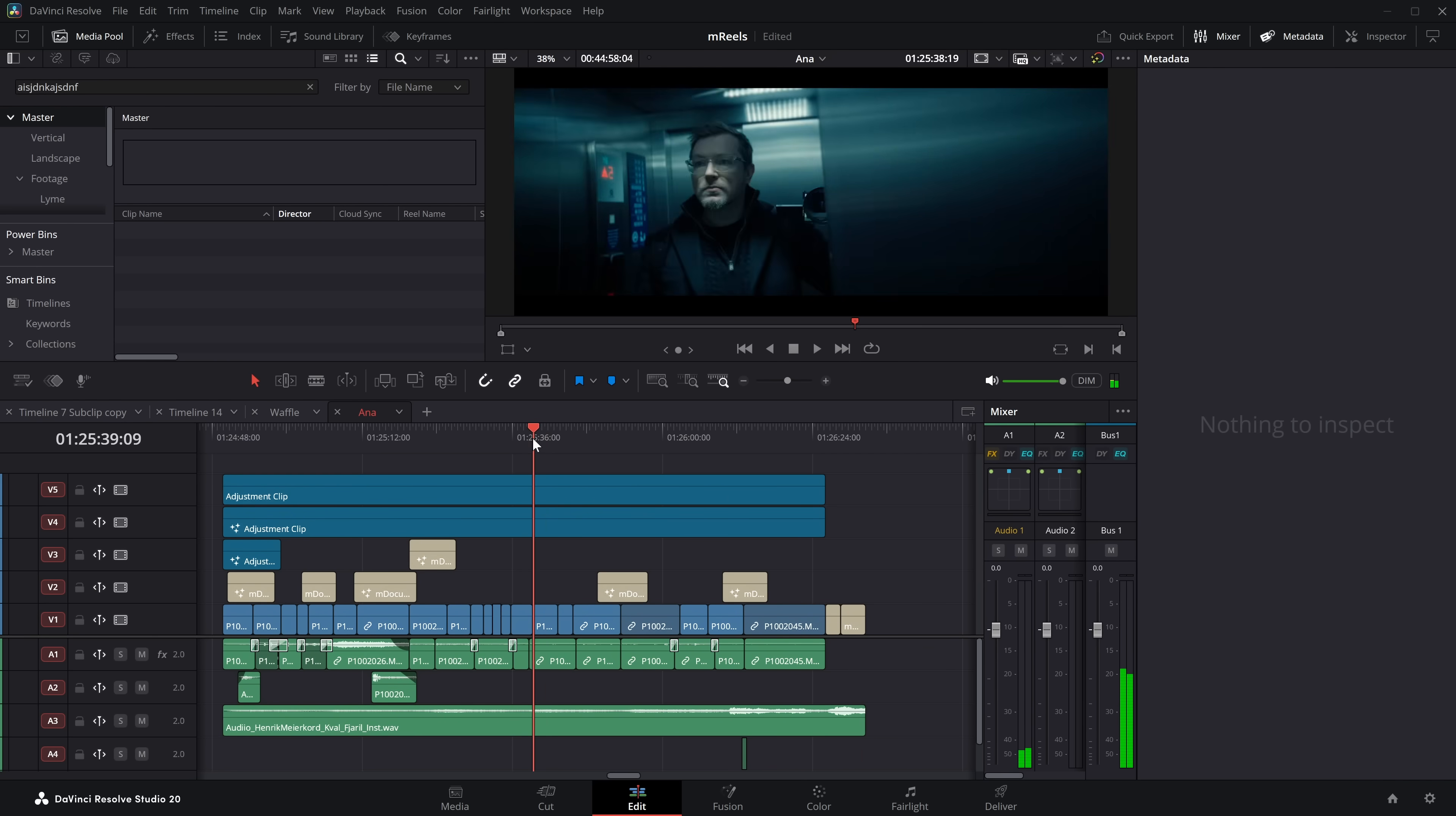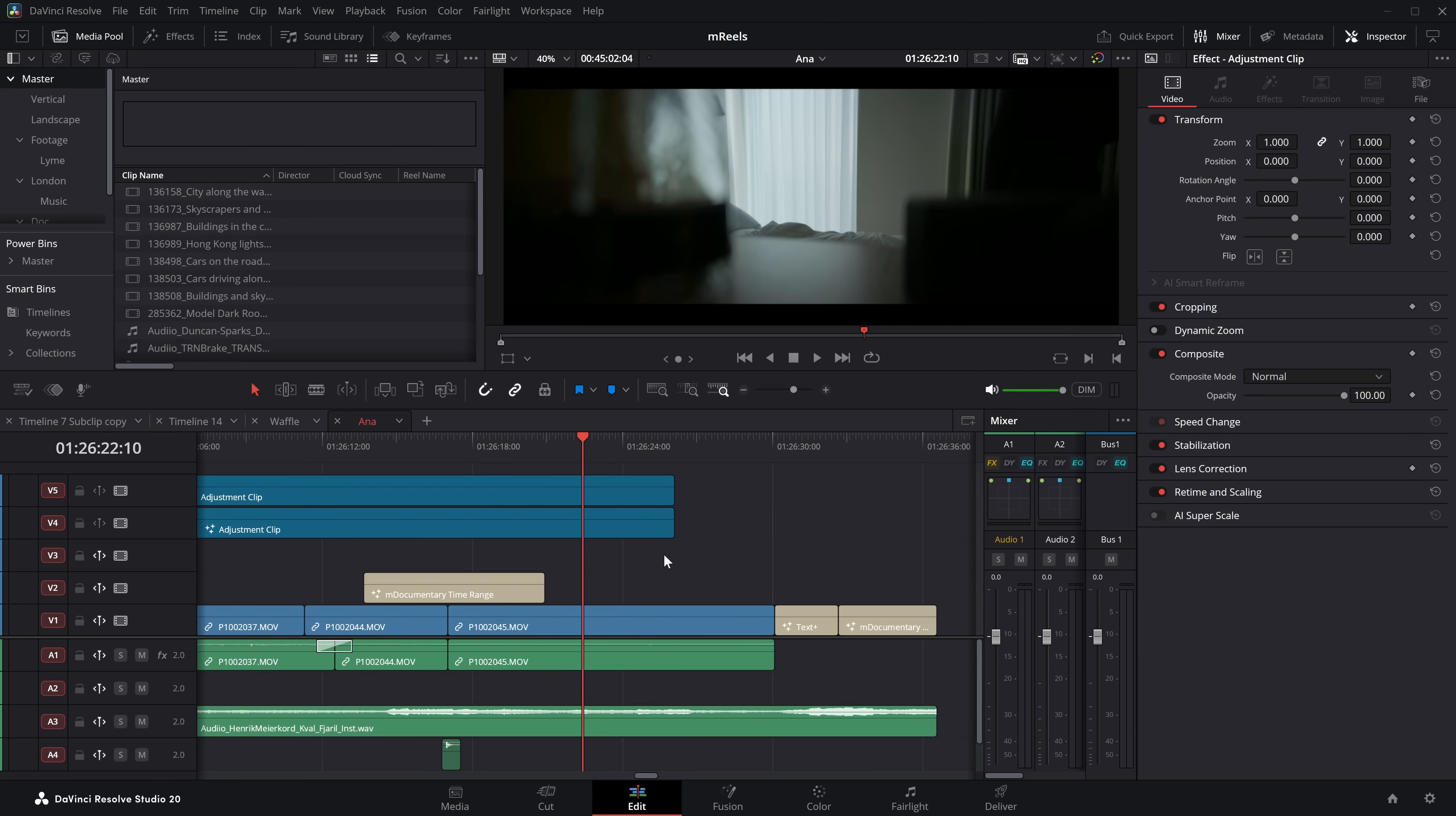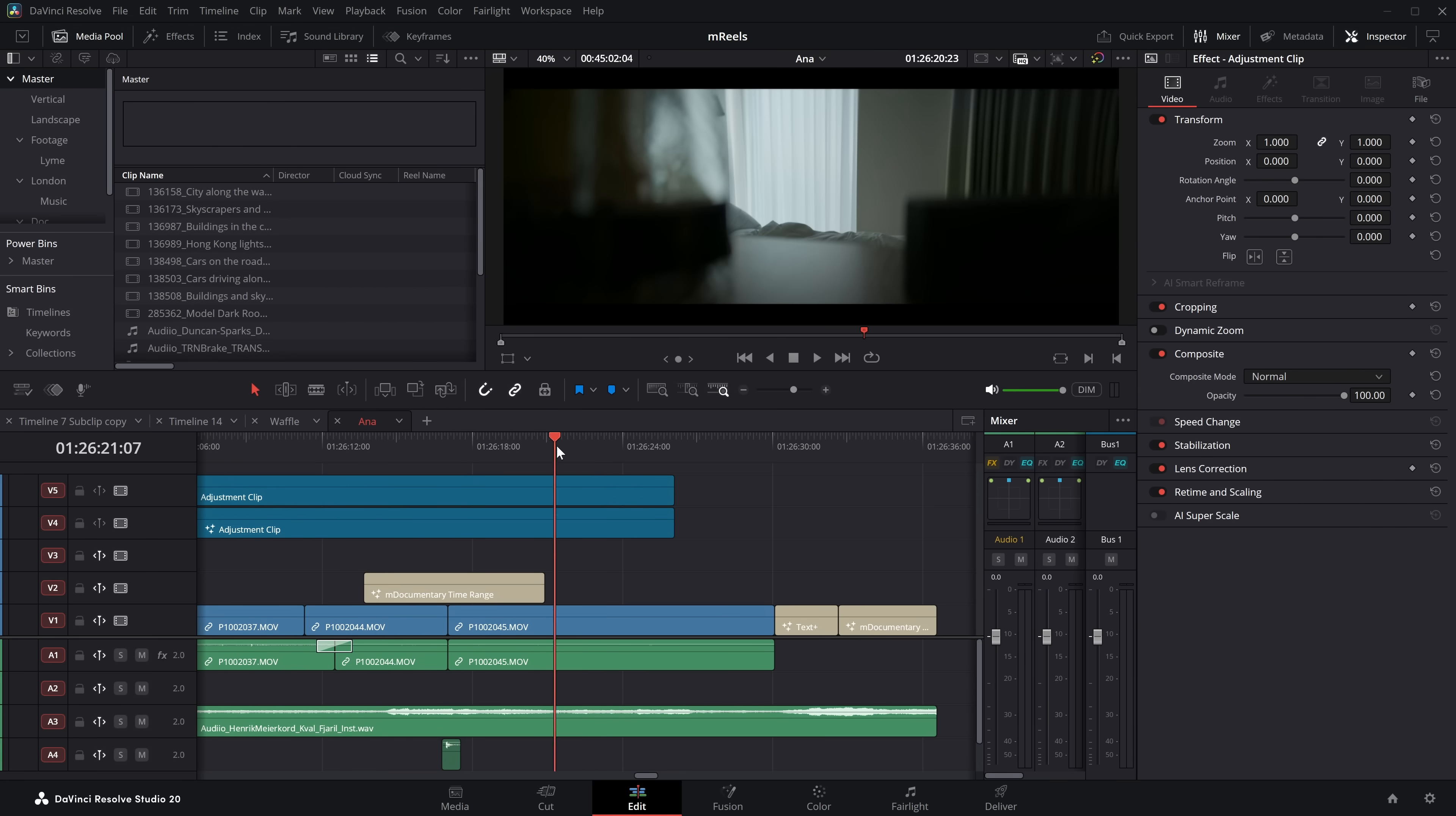Now what you can do, put your playhead wherever you want, then go to edit at the very top. Come down, there is an insert gap. And then that will just insert a gap just like so. Now you can also assign a keyboard shortcut. So if you click on DaVinci Resolve top left-hand corner, then come down to keyboard customization. In the little search box, just search for insert gap. And you will see edit, insert gap. And you can assign a keyboard shortcut. I'm going to go with something like control and G. That will do. And then click save. Then we can close that down. And then at any point, I can move my playhead, hit control and G to add a gap.